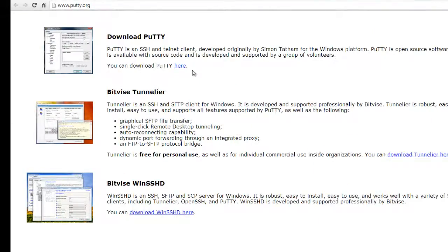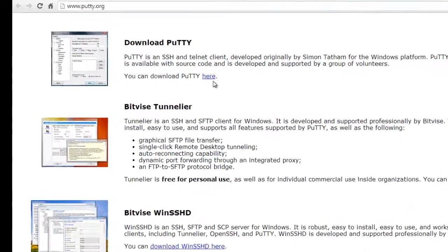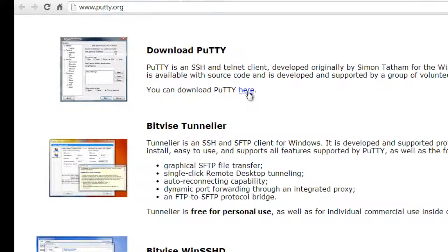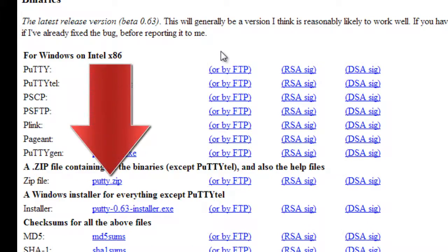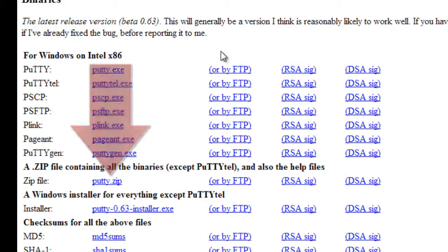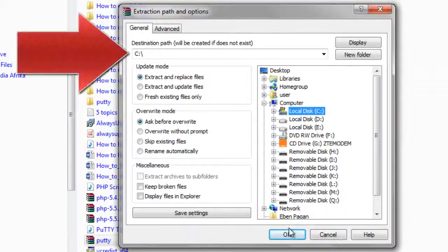First, if you haven't already done so, download, install, and configure Putty. We have downloaded the Putty zip package and extracted it to c colon backslash putty for this tutorial.